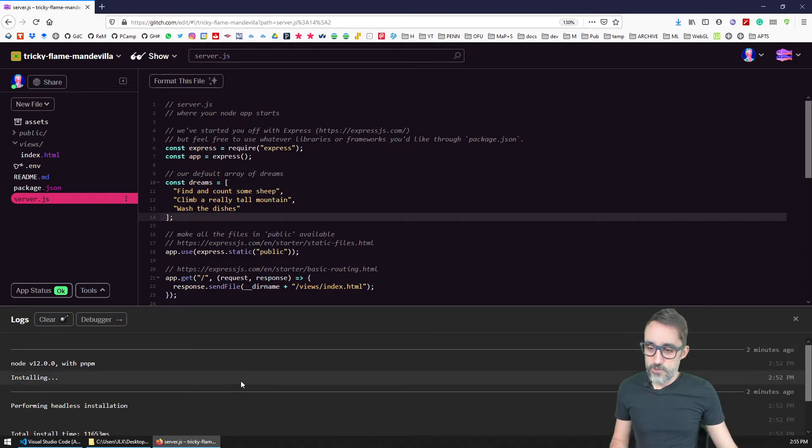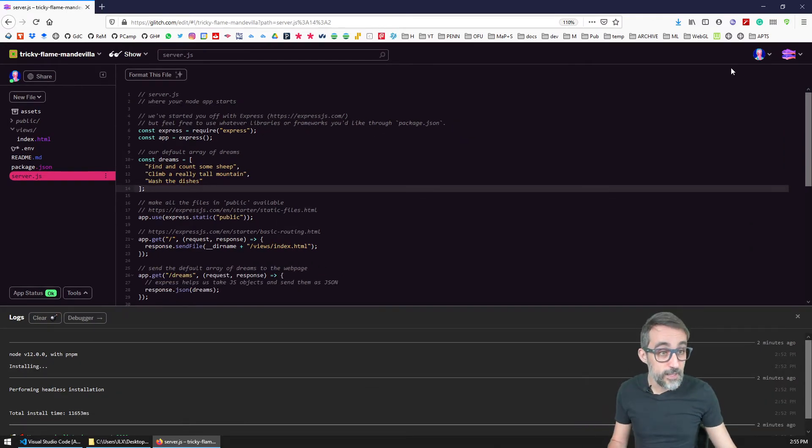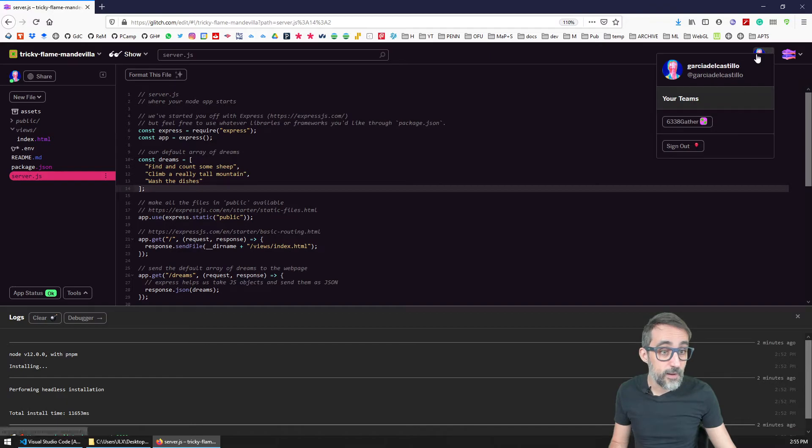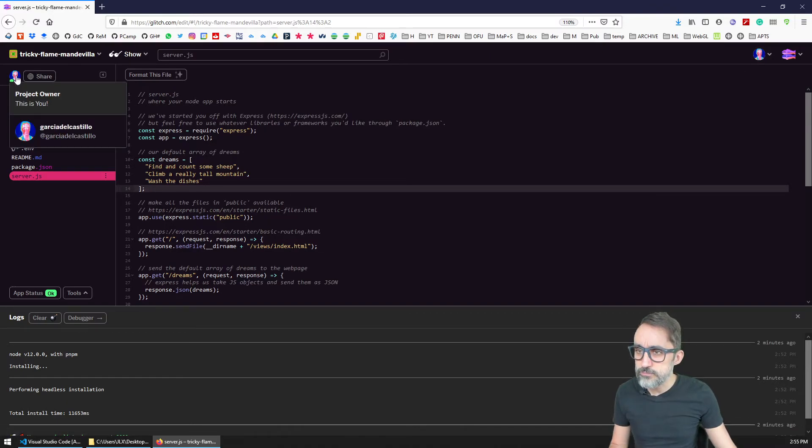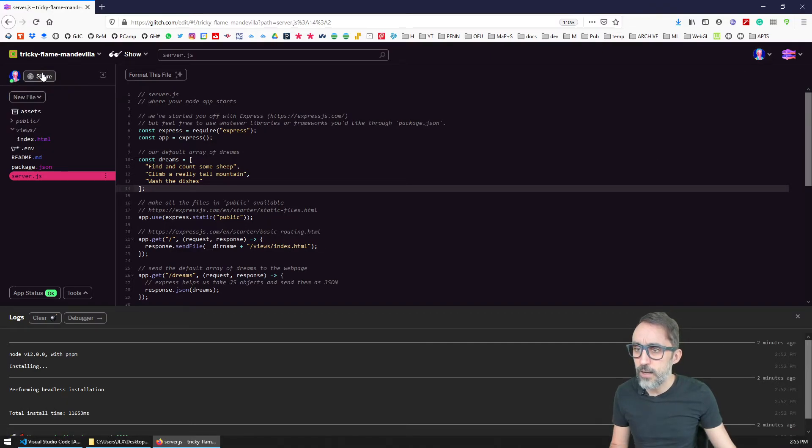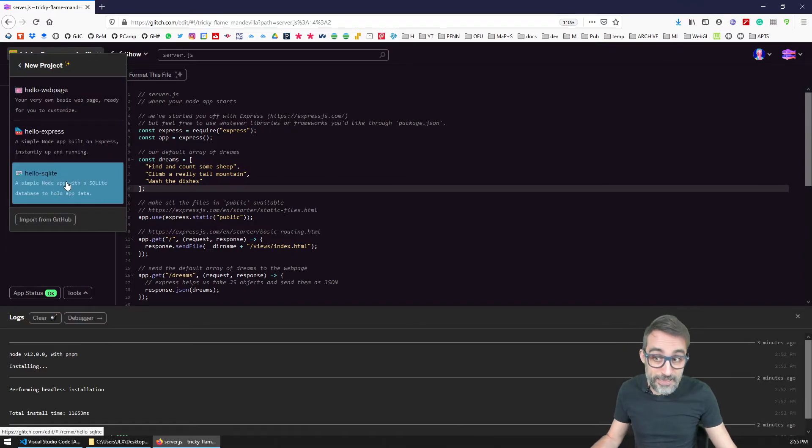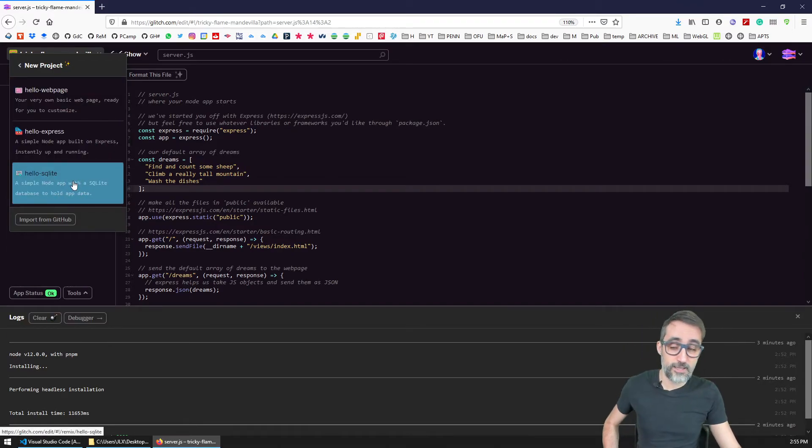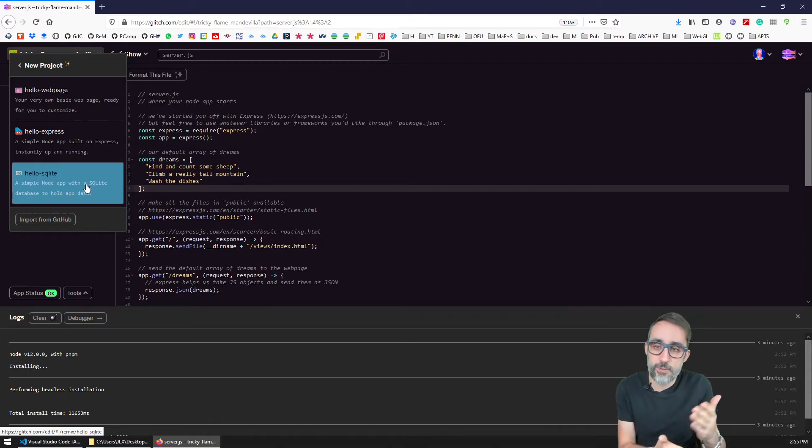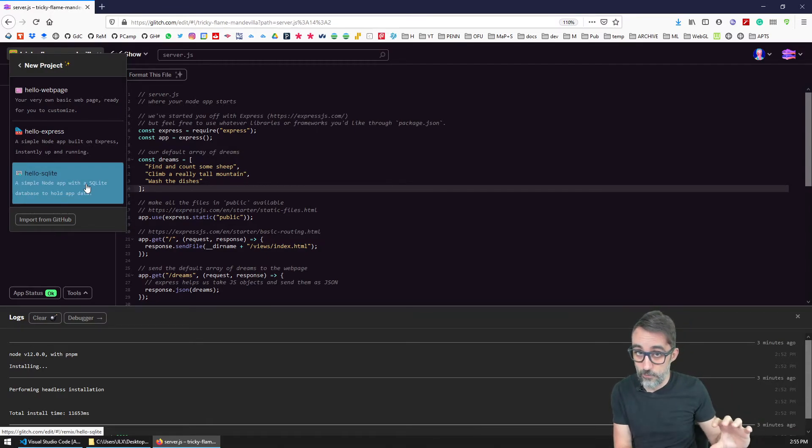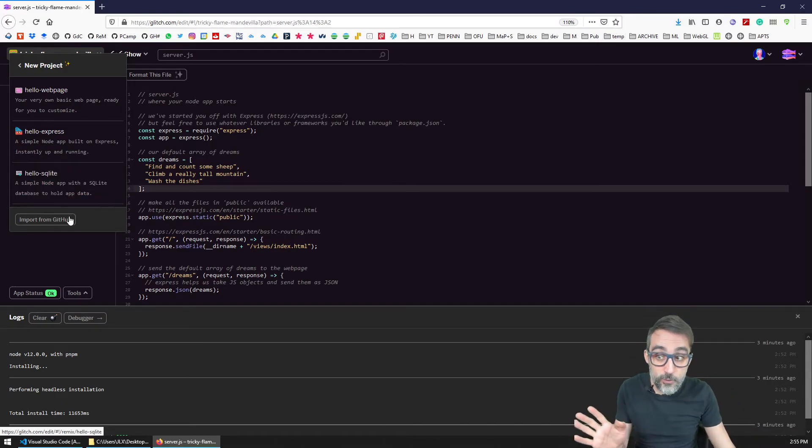Anyway, so what this means, and last but not least, I'm not going to cover the SQLite template, which is basically also a node application that has a database that we can use to store data permanently, which is pretty cool.